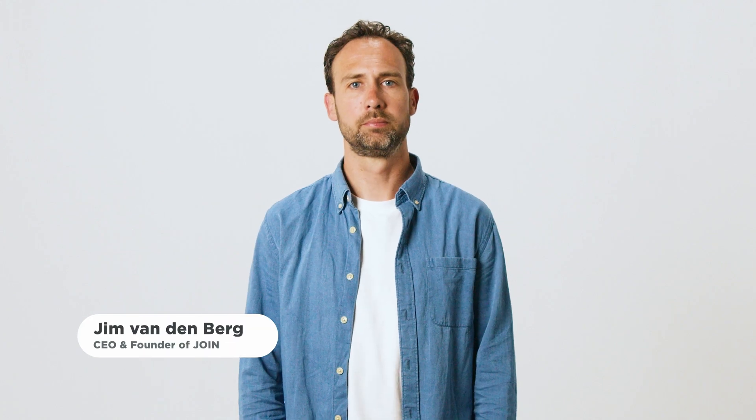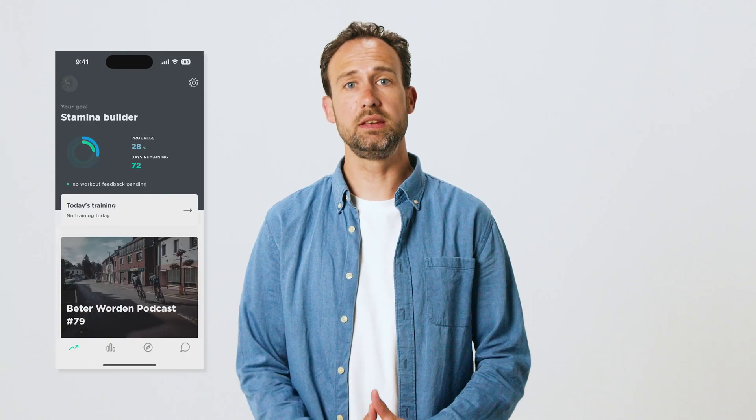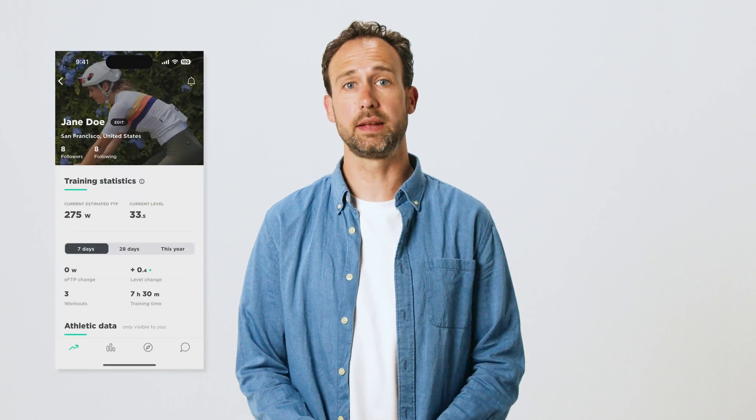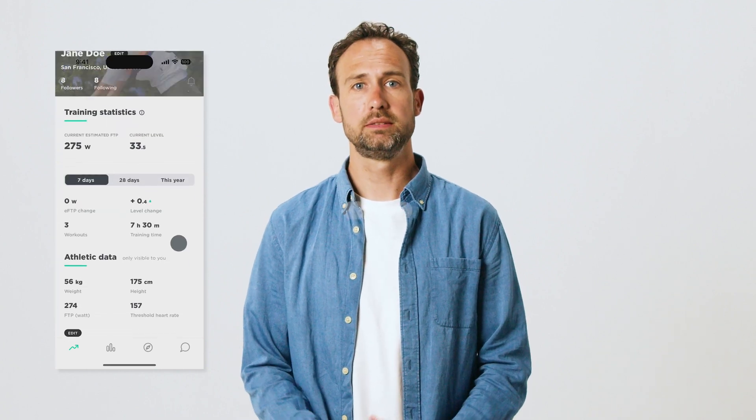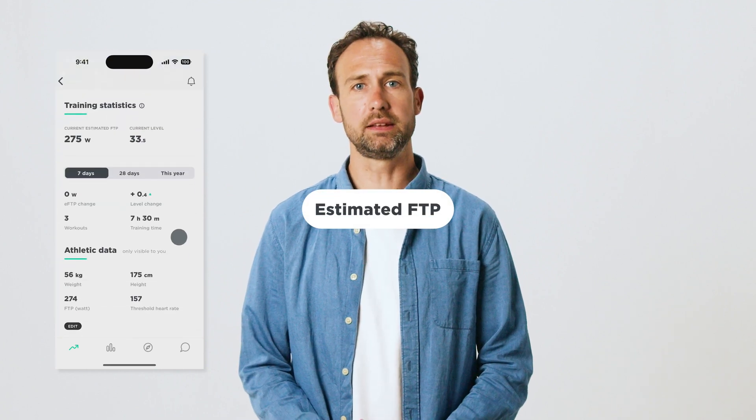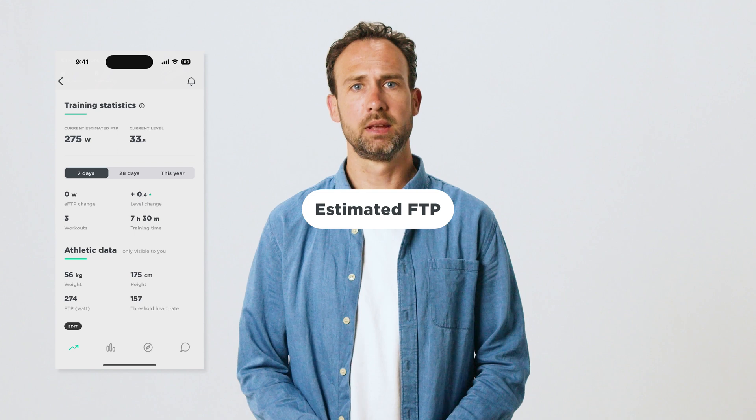eFTP. In the JOIN Cycling app you can see eFTP in your profile in the training statistics overview. This is your estimated FTP — a calculation of your FTP based on your training data.